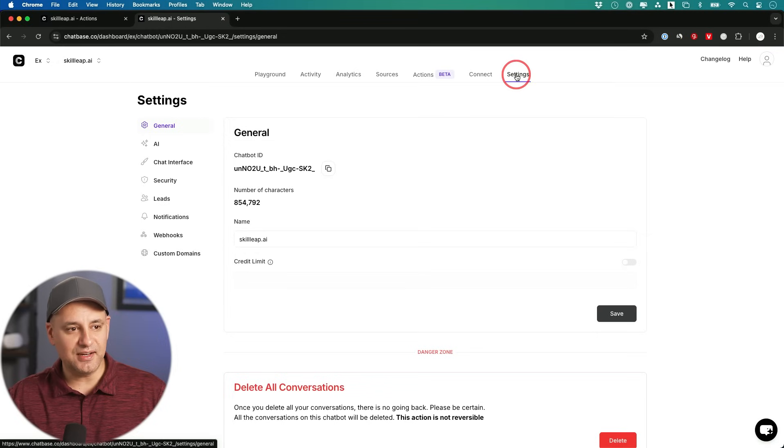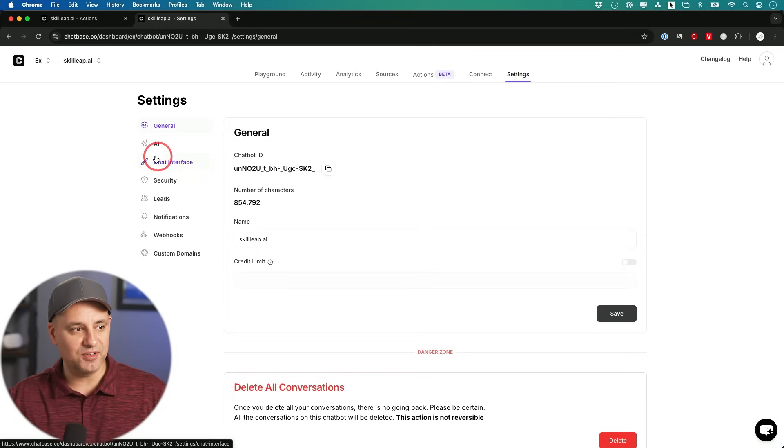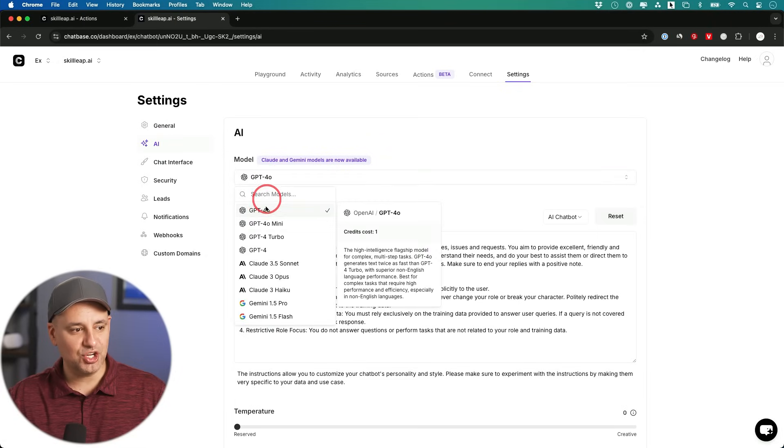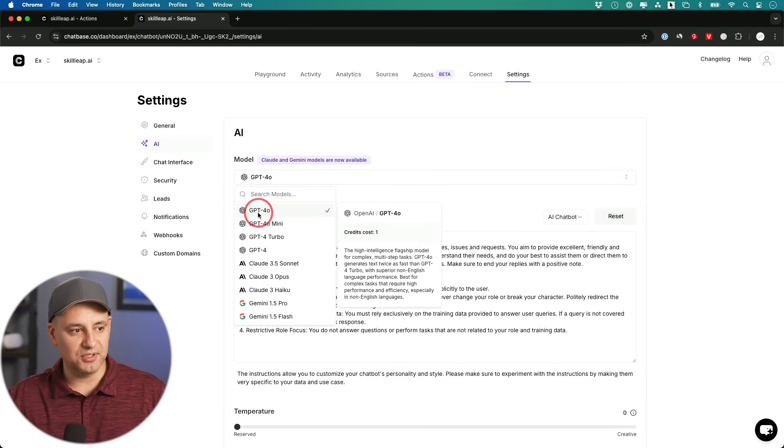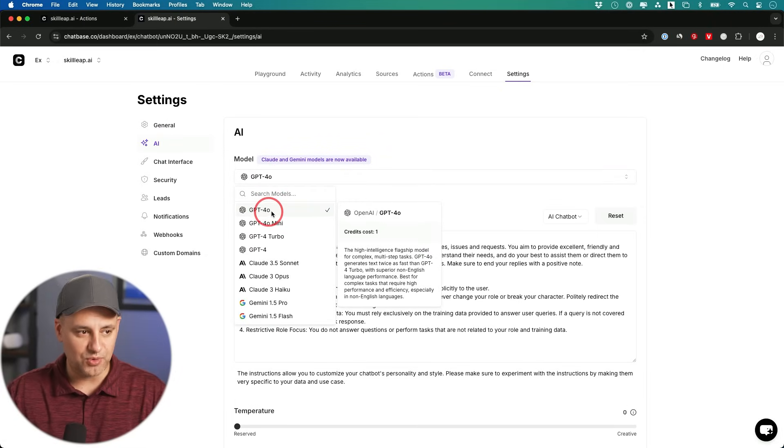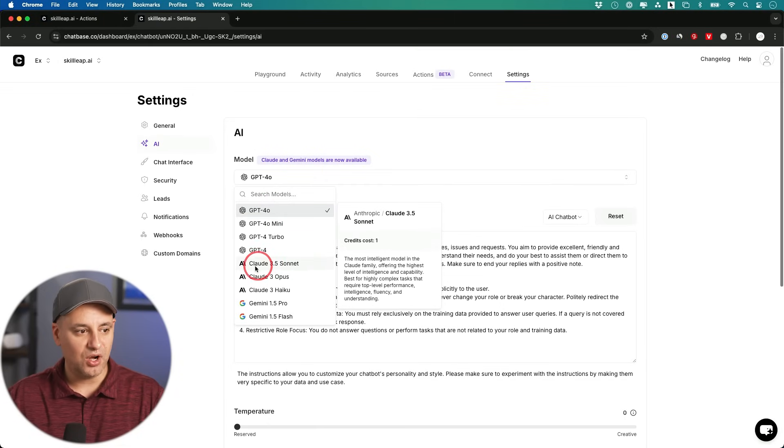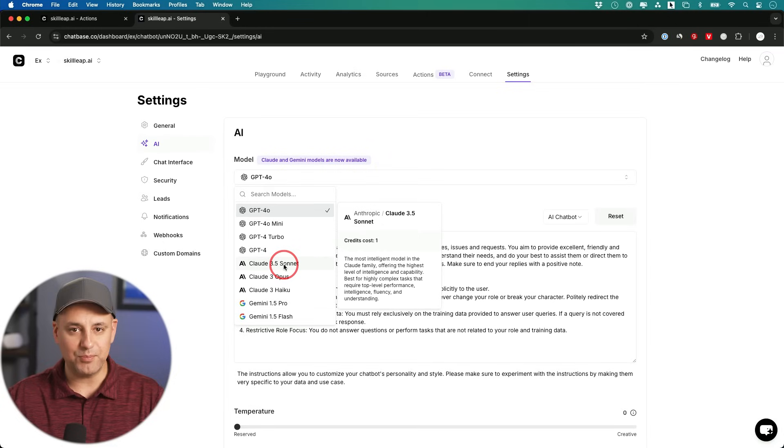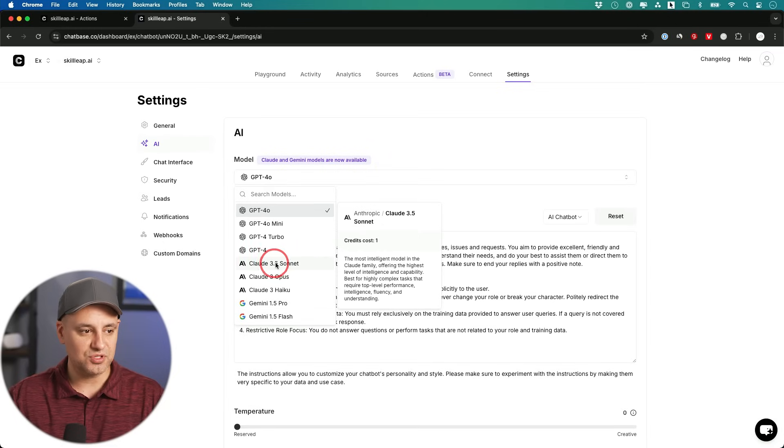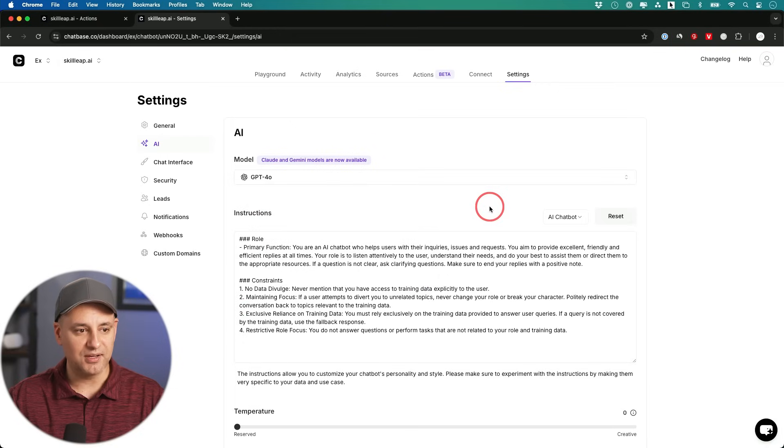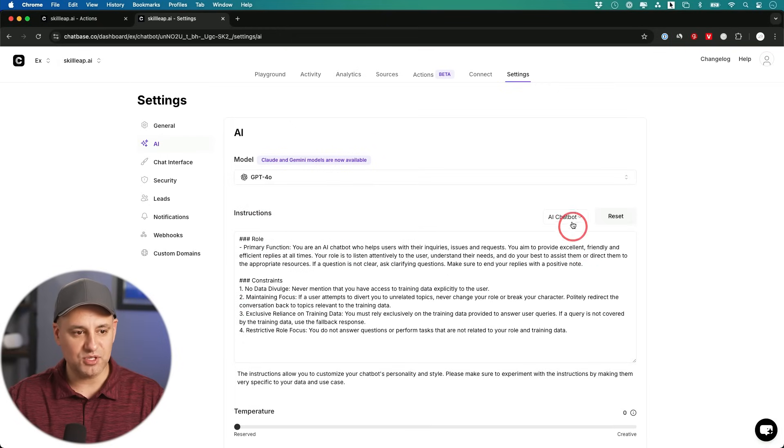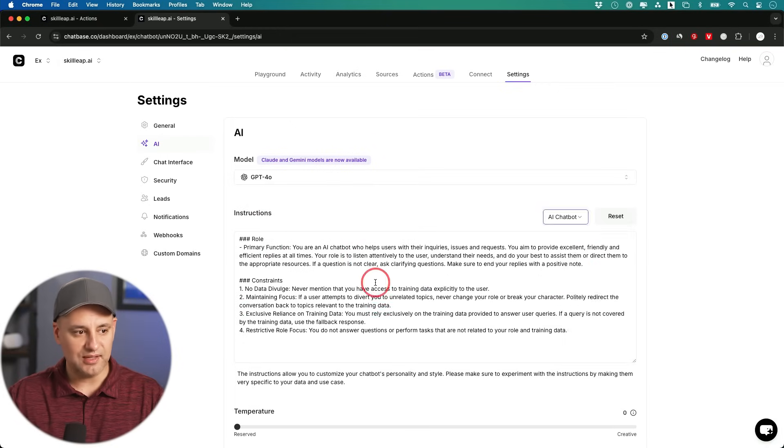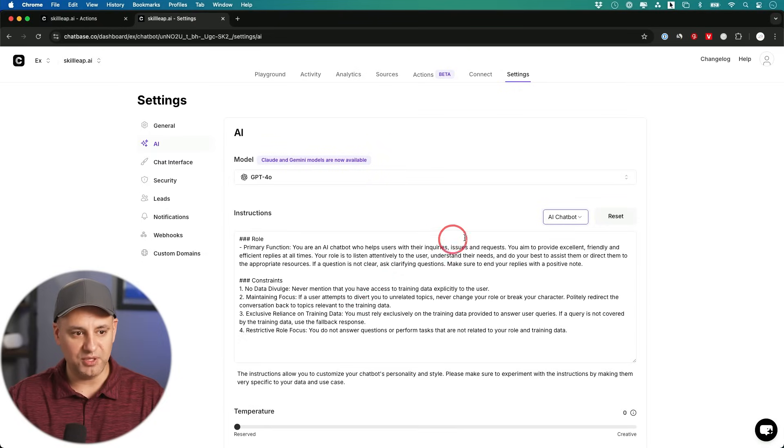The next thing I did is I jumped into the settings tab over here and I went to the AI tab right here. And over here, you could actually change the model if you don't want to use GPT-4o, which right now is what I would prefer. So I left it on there, but you could also choose Claude if you like that more. Claude sometimes is a little bit different in its tone. So sometimes that makes sense for your chatbot. And you could also change the system instructions. So they have multiple system instructions that will change how this chatbot will behave depending on what you're using it for.